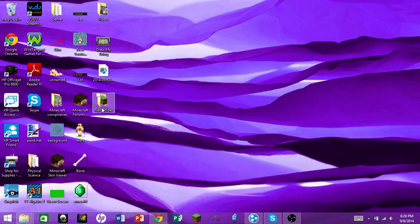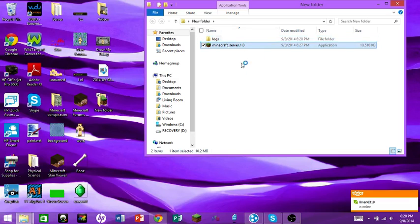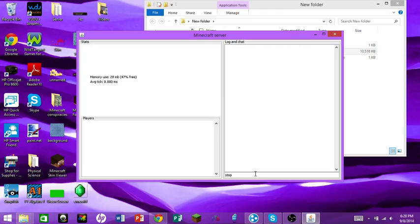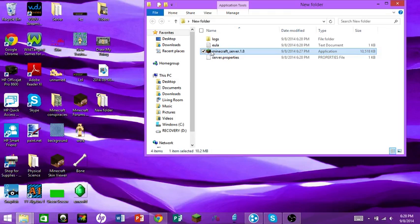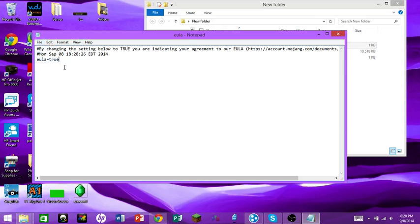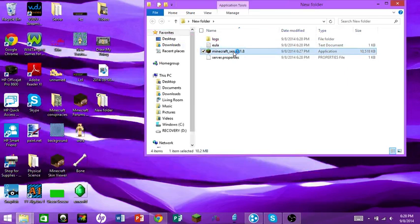Now open the server file. Once it's done loading it'll generate a bunch of files. This window is the server console — you can see chat, talk to players, and stop the server by typing 'stop.' Now go into the eula.txt file and change 'false' to 'true' — that accepts the terms — then save it.